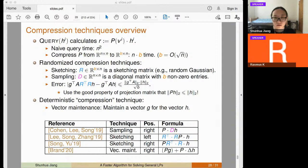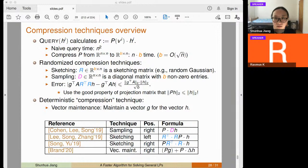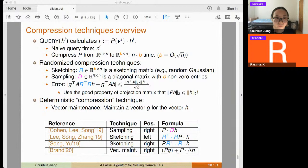Question from the chat: do we have a lower bound for solving LPs? Is the lower bound n^2? Answer: n^2 is a natural lower bound because it matches the input size — the input matrix A for a general dense LP already has size n^2. Though there is no proven lower bound stopping algorithms from running in time proportional to the number of nonzeros.